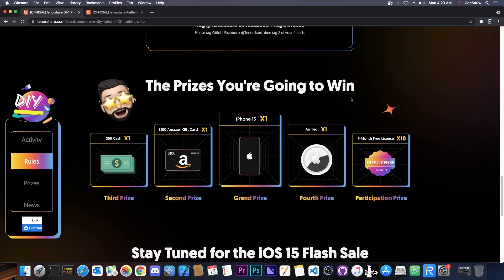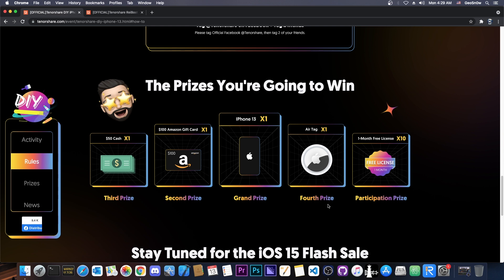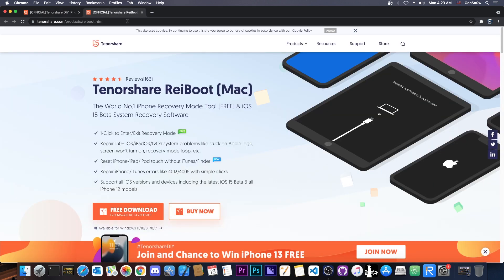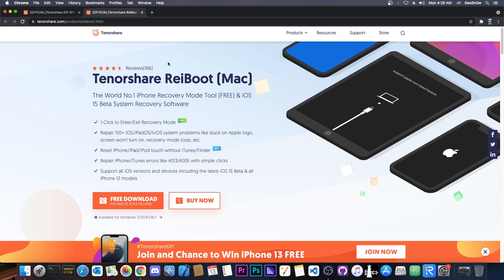Now aside from that, aside from the grand prize of the iPhone 13 or 14, depending on how it's going to be called, there's also a second prize, which is a $100 Amazon gift card for the second place. Then the third prize is $50 in cash. And then the fourth prize is an AirTag. And you also get a participation prize. Everybody gets this one. It's a one month free license.